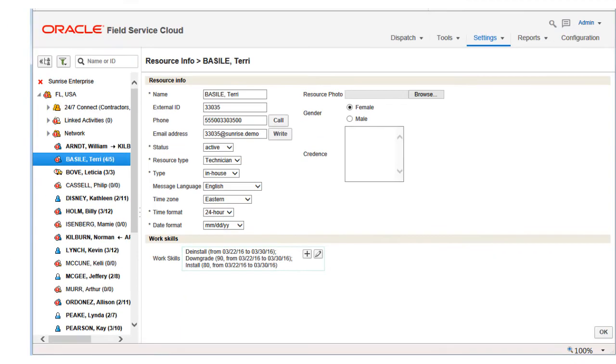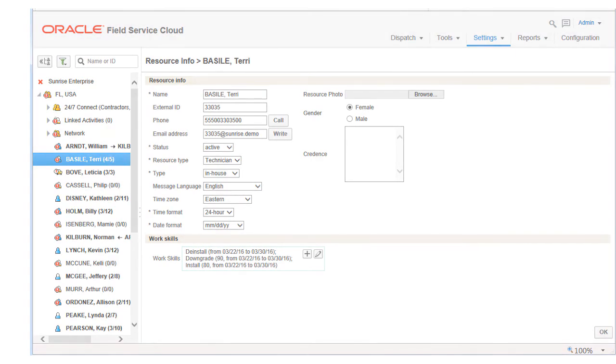Expired and inactive work skills are shown in gray font. Thank you.